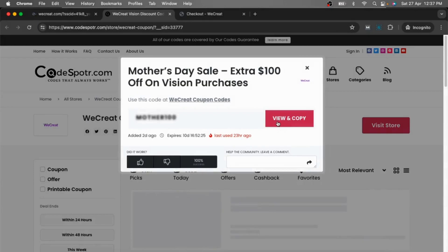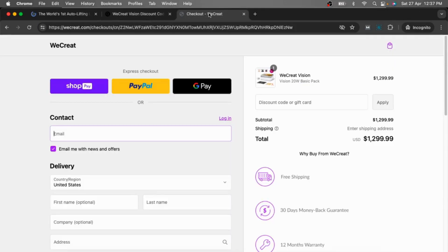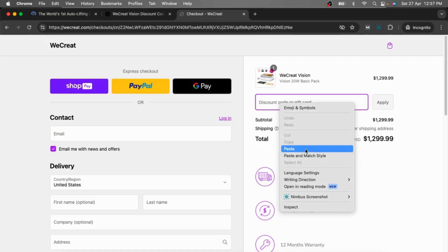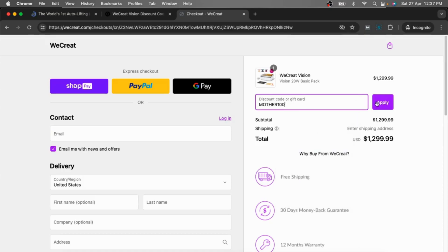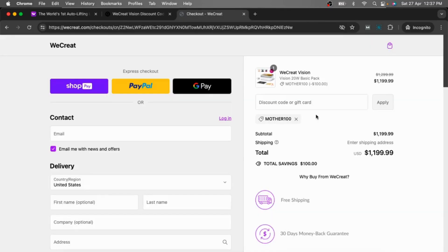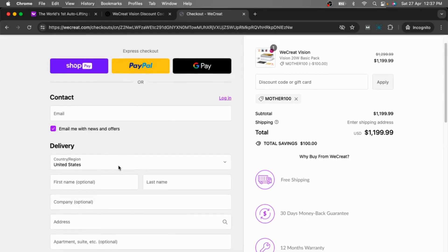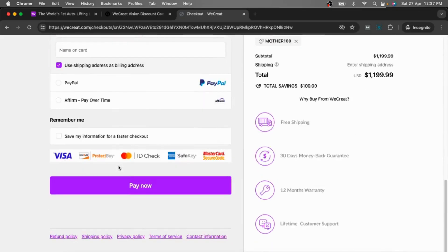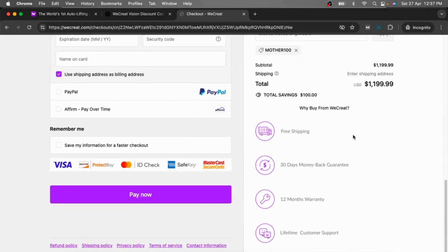Now click the view and copy button and go to the checkout page, simply paste your code here. Now you can see the discount will be reflected on your order. Now complete all the details and complete your purchase.